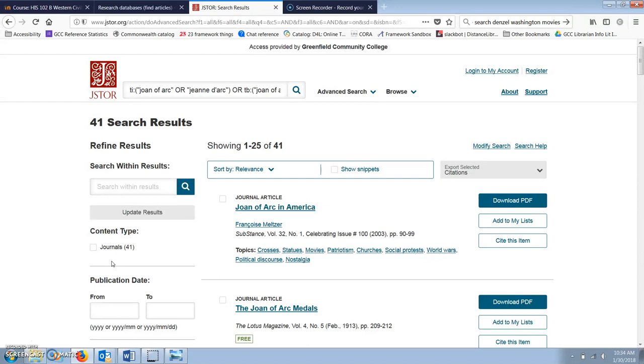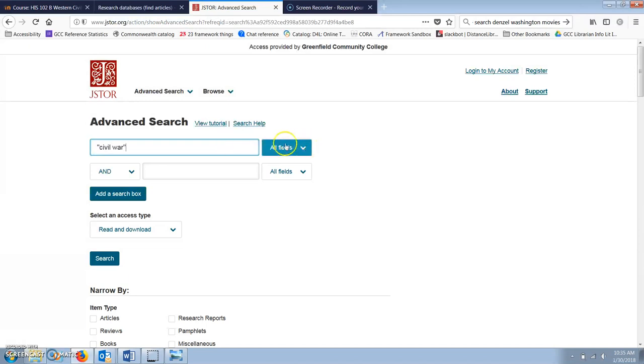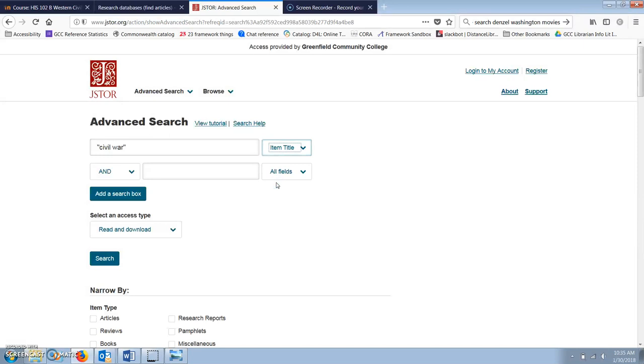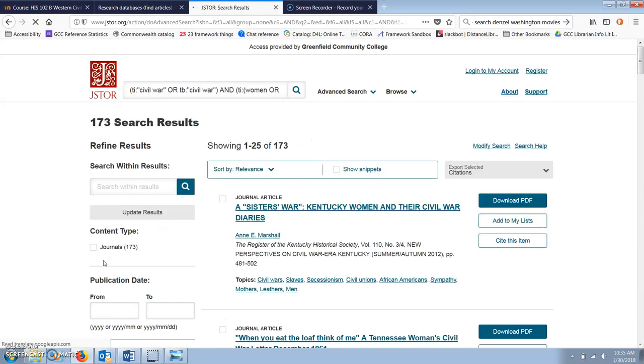You can also use the word AND to create a more complex search. For example, if I want to look for information about women's experiences of the Civil War, I'm going to search for Civil War as a phrase AND women or woman. This gives me 173 results.